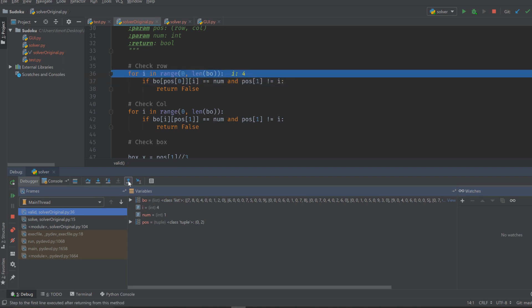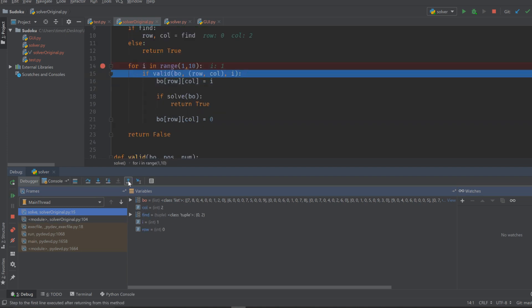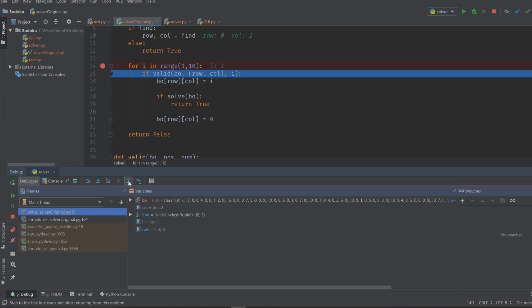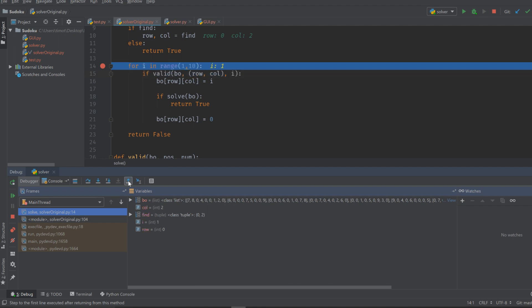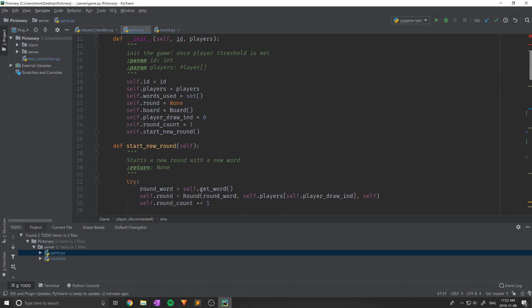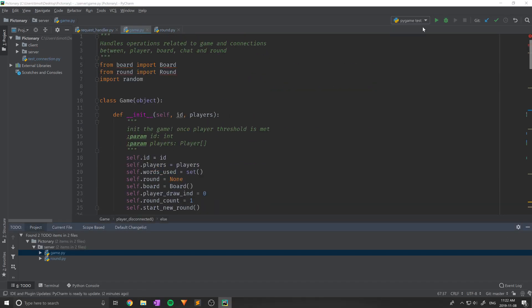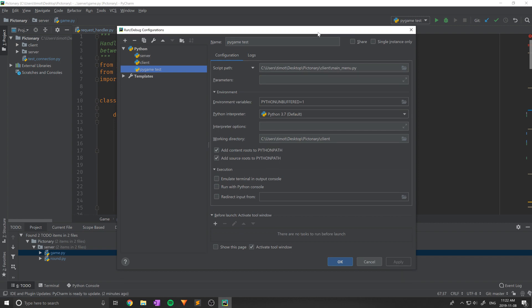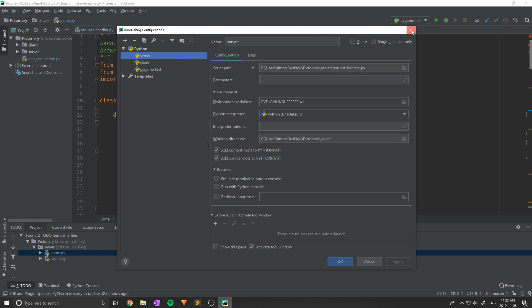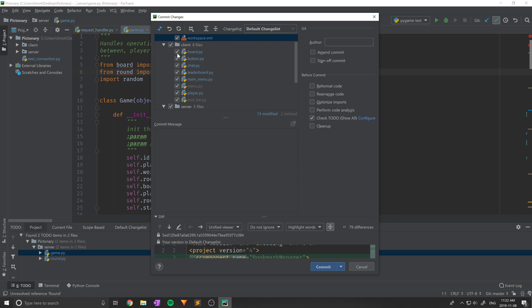So now let's dive into our top IDEs for Python, starting with PyCharm. PyCharm is hugely popular and is many Python developers' IDE of choice. It's developed and maintained by a company called JetBrains, which operates under a freemium model.